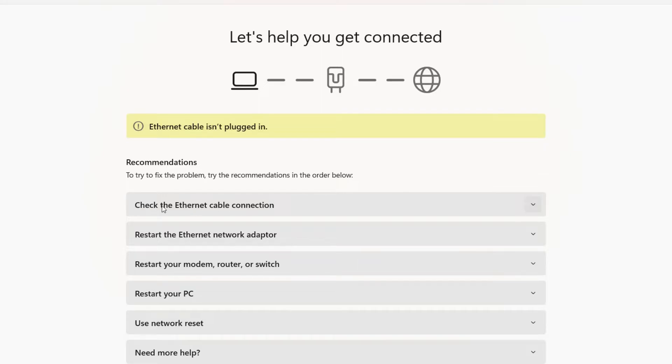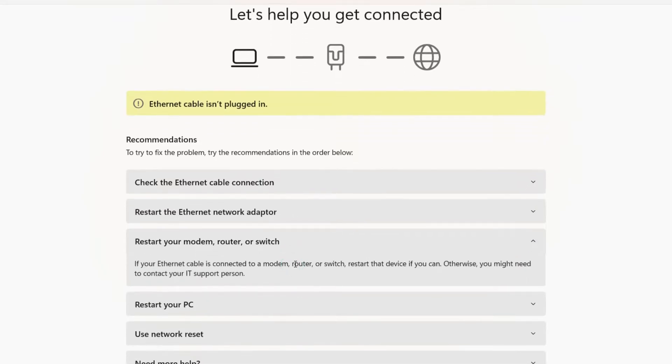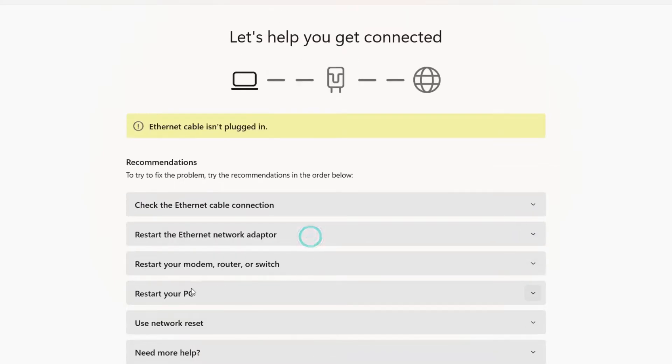For example, it's asking to check the Ethernet cable, but we're not using that so you can avoid this. Restart the Ethernet network adapter is also not required. Restart your modem, router, or switch—you can do this. You've already restarted your PC, so this might not help. Just close this and move to the next method.